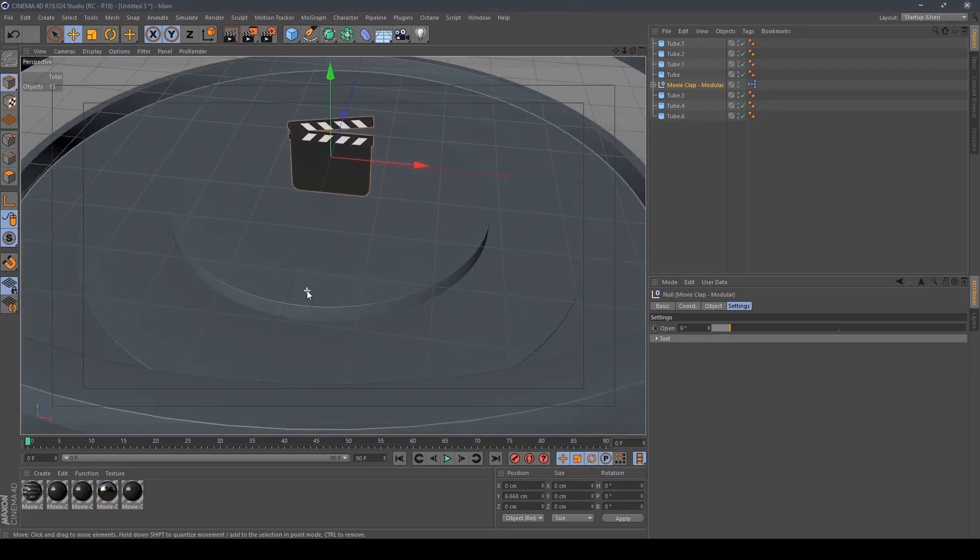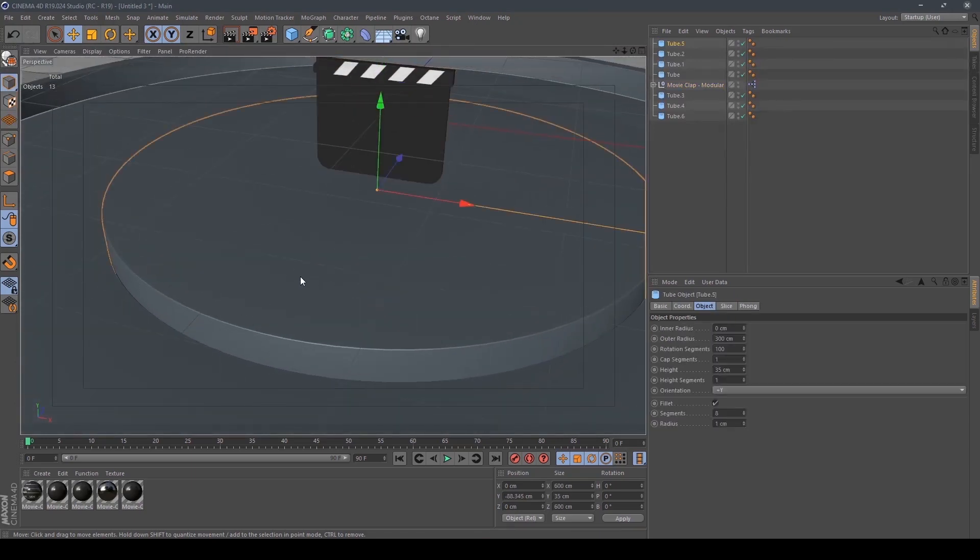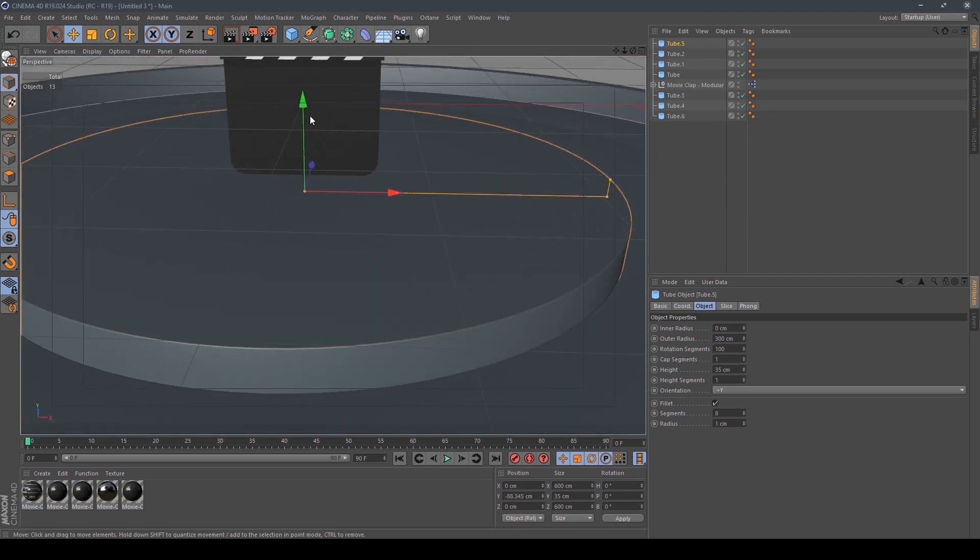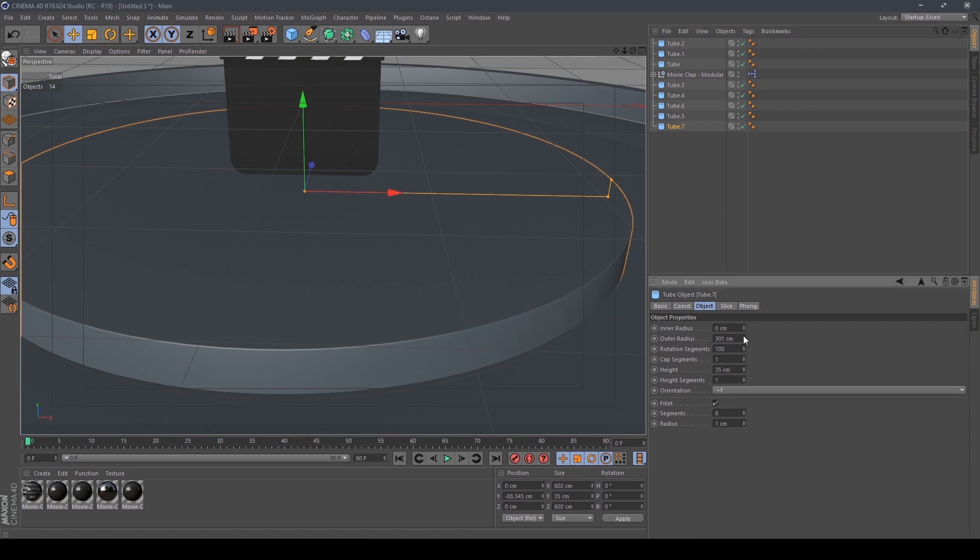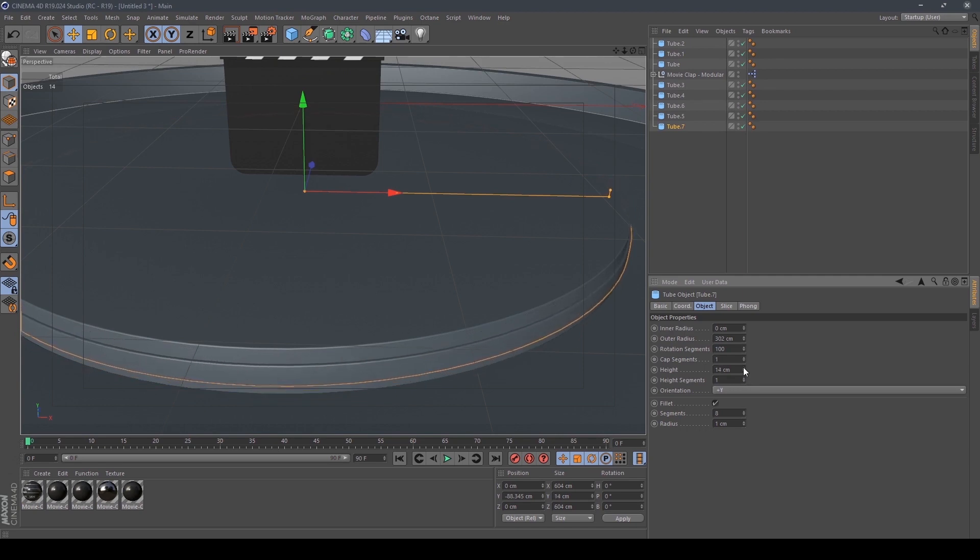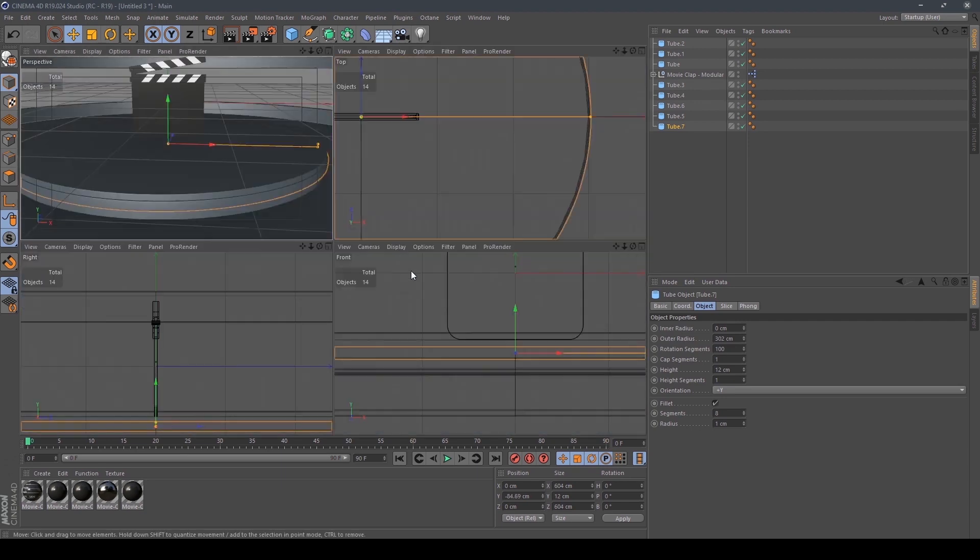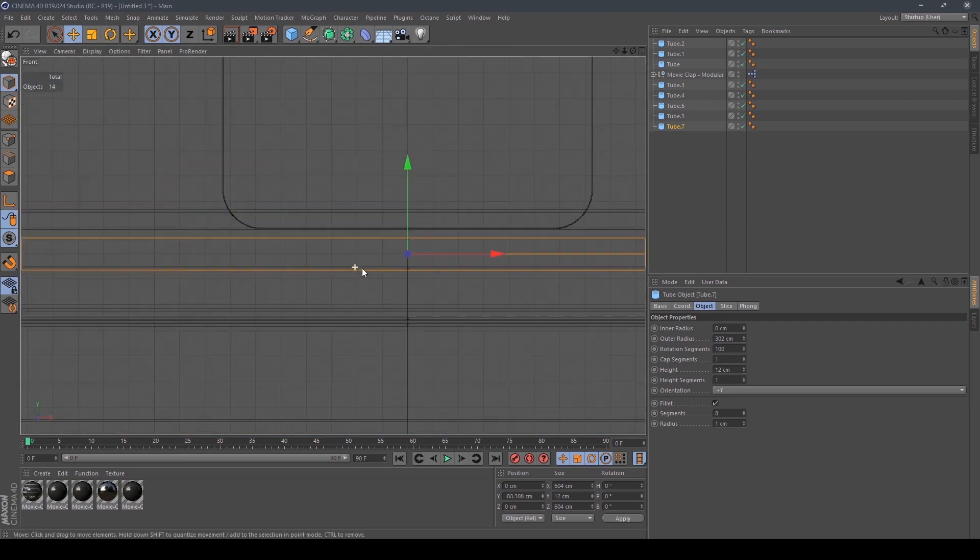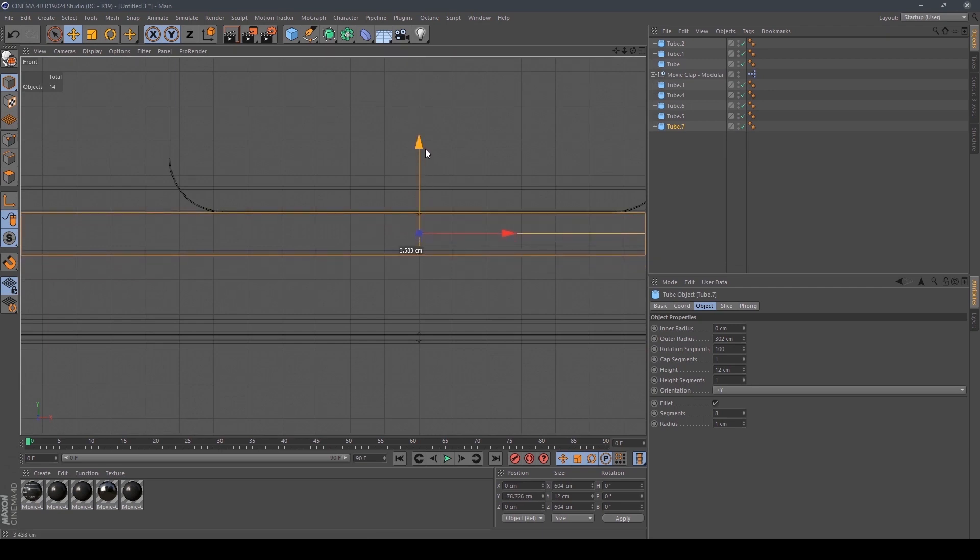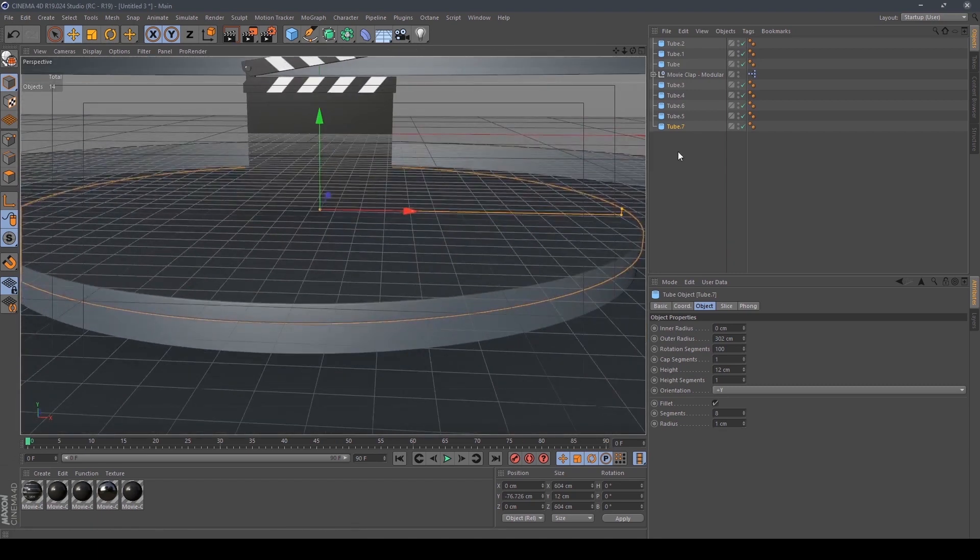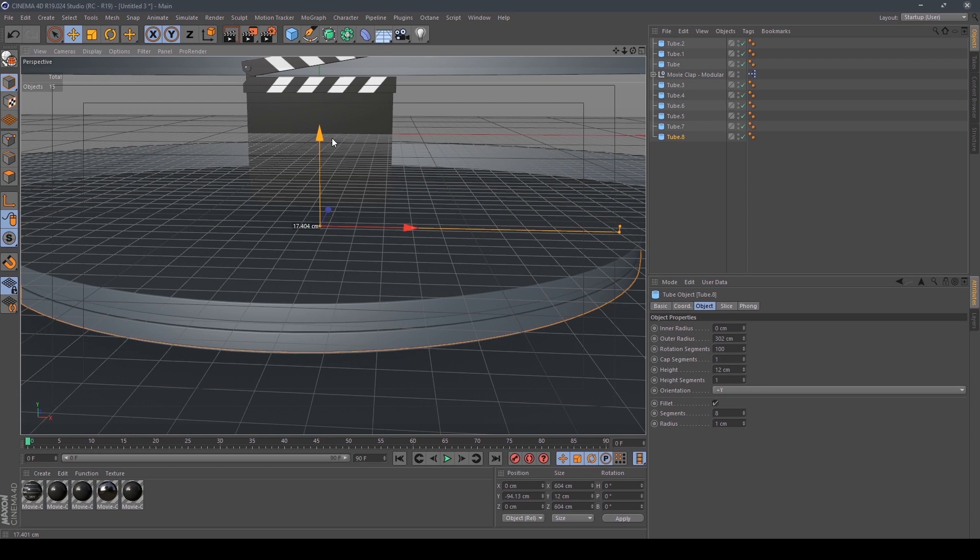Then we create the two belts. To create two belts we just copy it, control drag, and then we just increase the outer radius to 2.2 centimeters. And then we adjust the height. Control drag, three is enough. Then we position it, make a line, and then we make another copy and then adjust it.